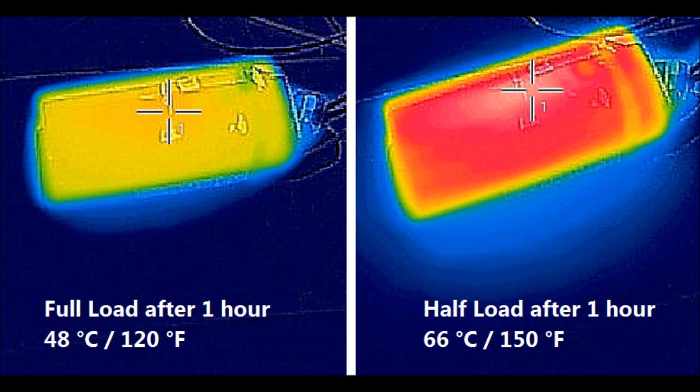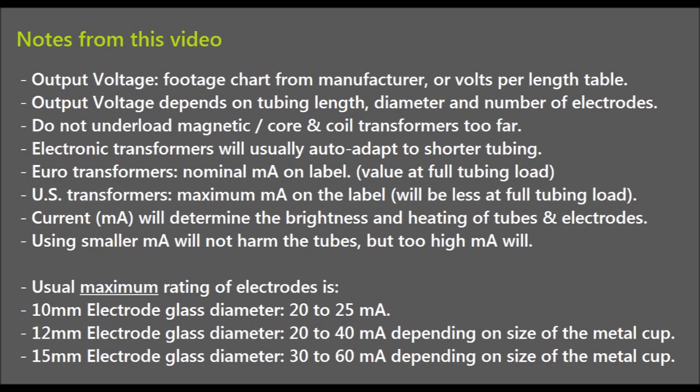That's because a magnetic transformer will have more internal losses when it cannot drive the full voltage outwards. Here are two images of the same transformer: the first is running at full rated voltage load for one hour, and the second photo is running a set of tubes that only needs half the voltage of the transformer for the same time. And here's a list of notes for you to remember or screenshot from this video.